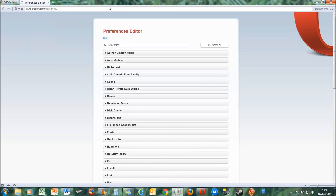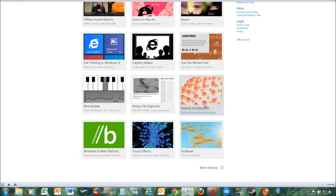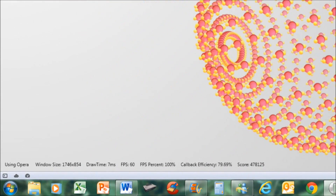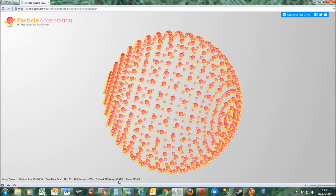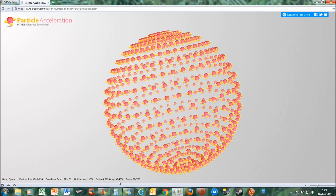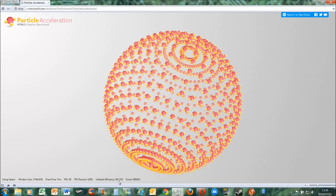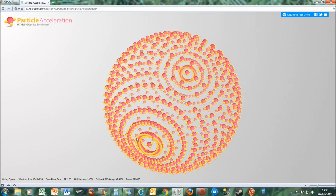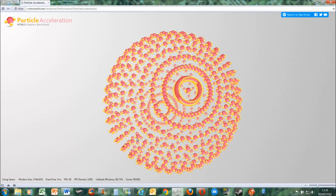We'll then go back on to the particle acceleration test. Remember before it got roughly six, seven frames per second — it was really juddery and really crap basically. We click on it now, and look at that — it's perfect, 60 frames per second. The callback efficiency for Firefox and Chrome was in the 80 to 90 range, and if you leave this long enough it'll get up to like 99.9%. You can see it's definitely made a huge improvement in rendering.